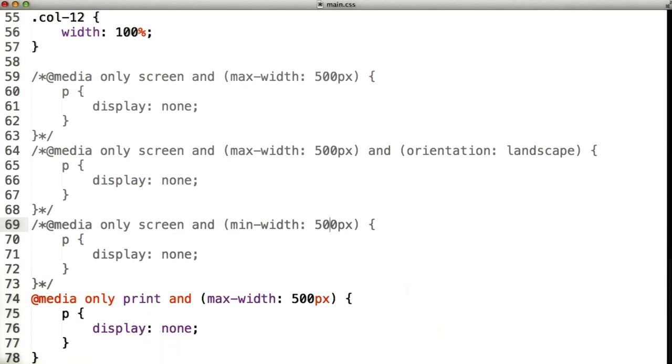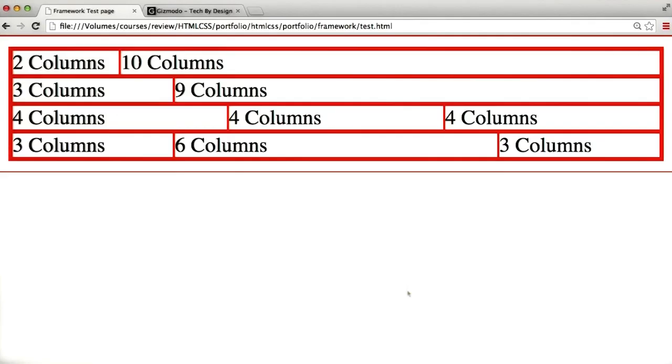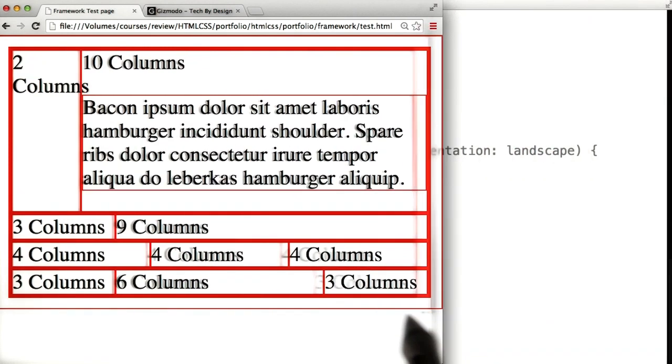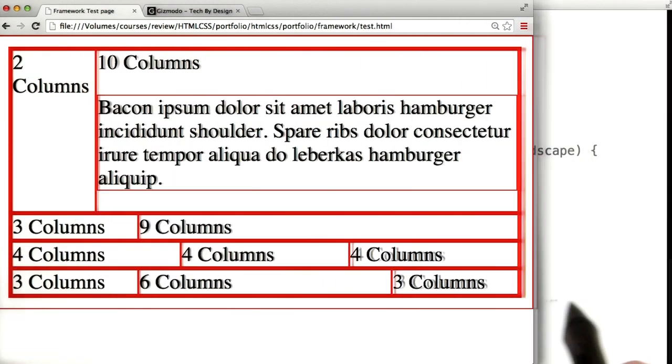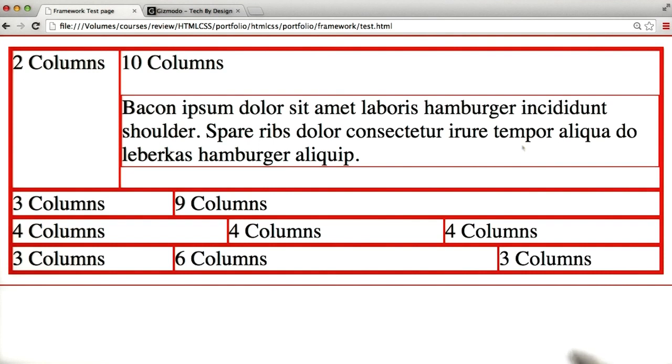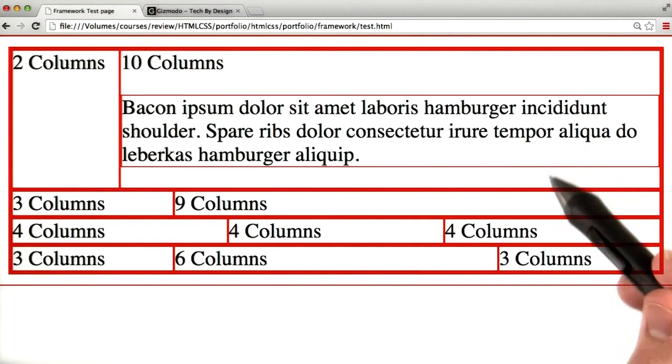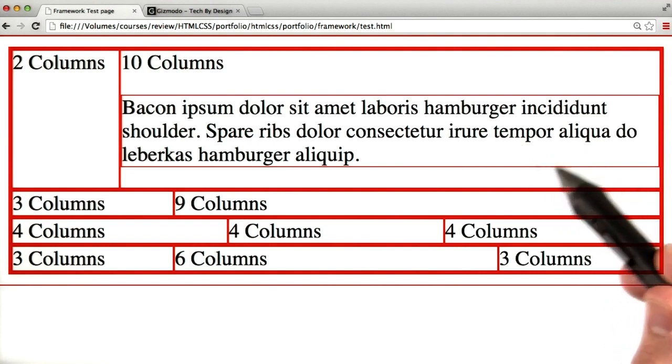We'll save the page, refresh, and here it is. Let's make the screen smaller to see if it disappears, and it does not. We're not printing, so this paragraph's going to stay even if the screen is smaller than 500 pixels.